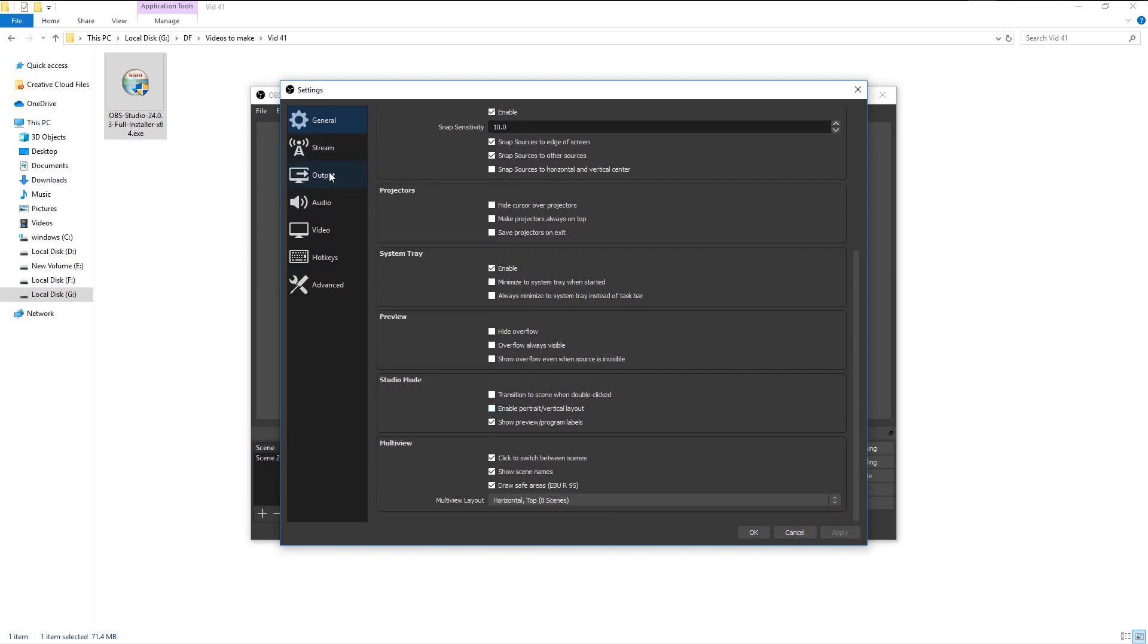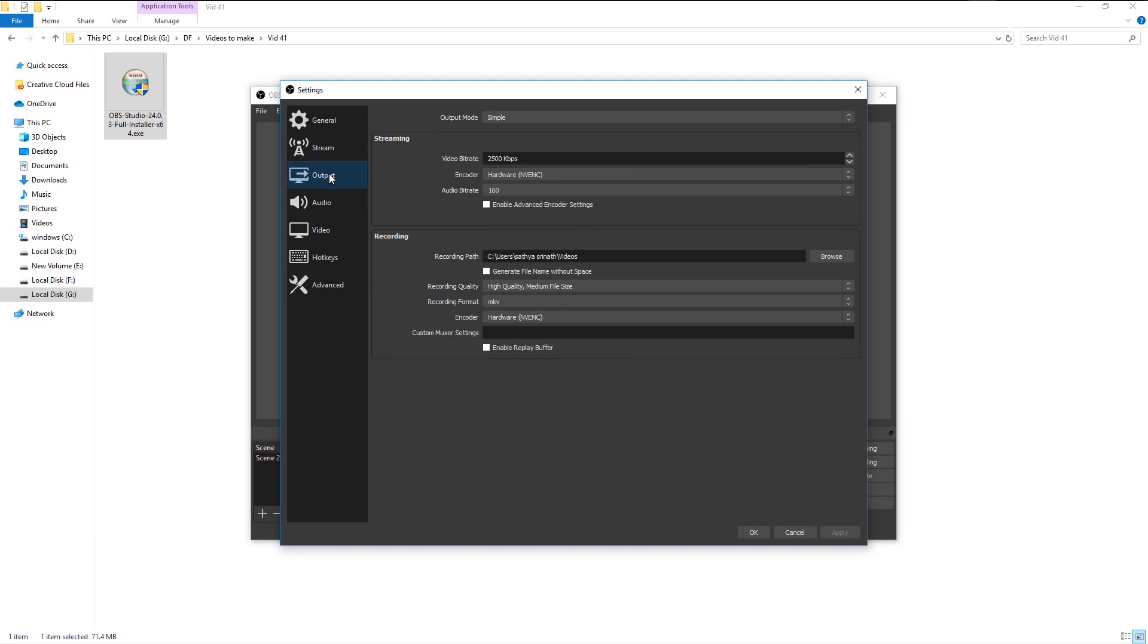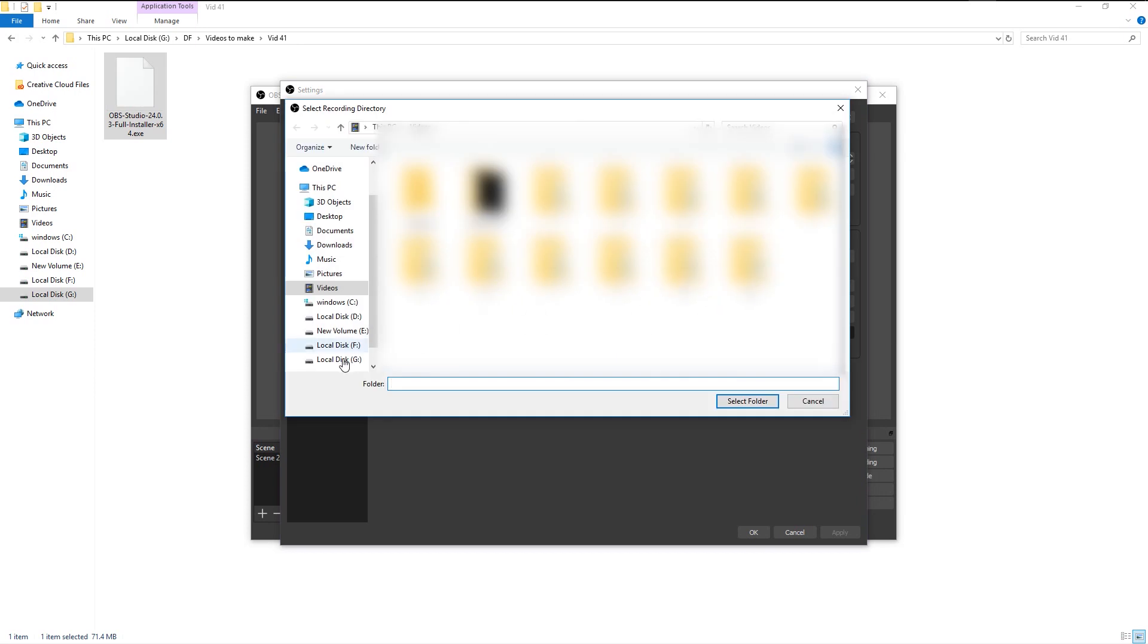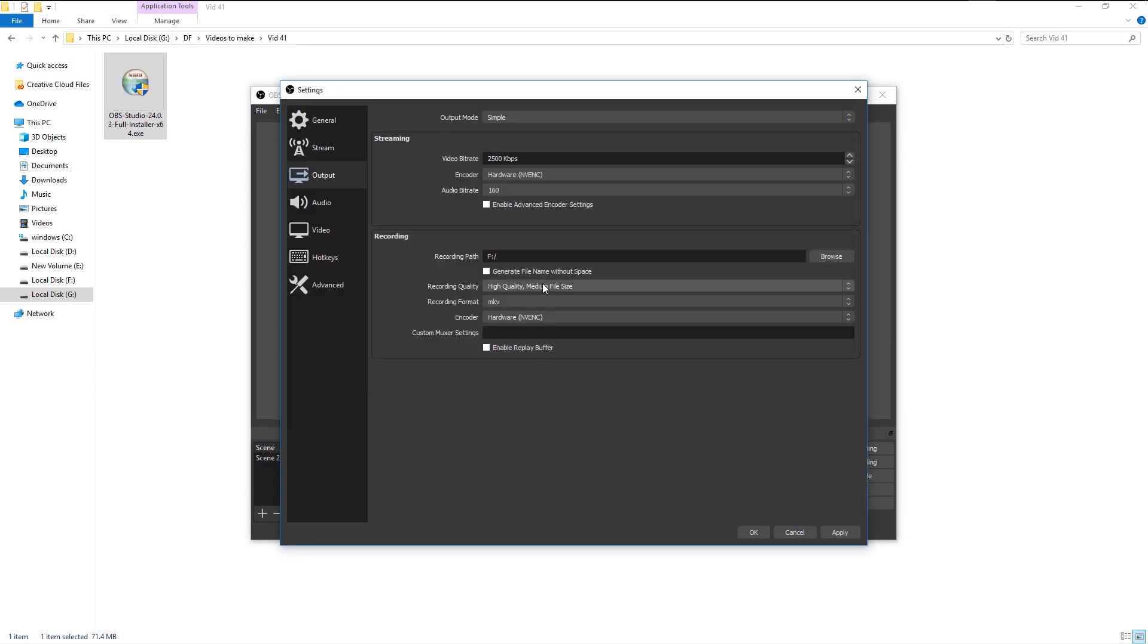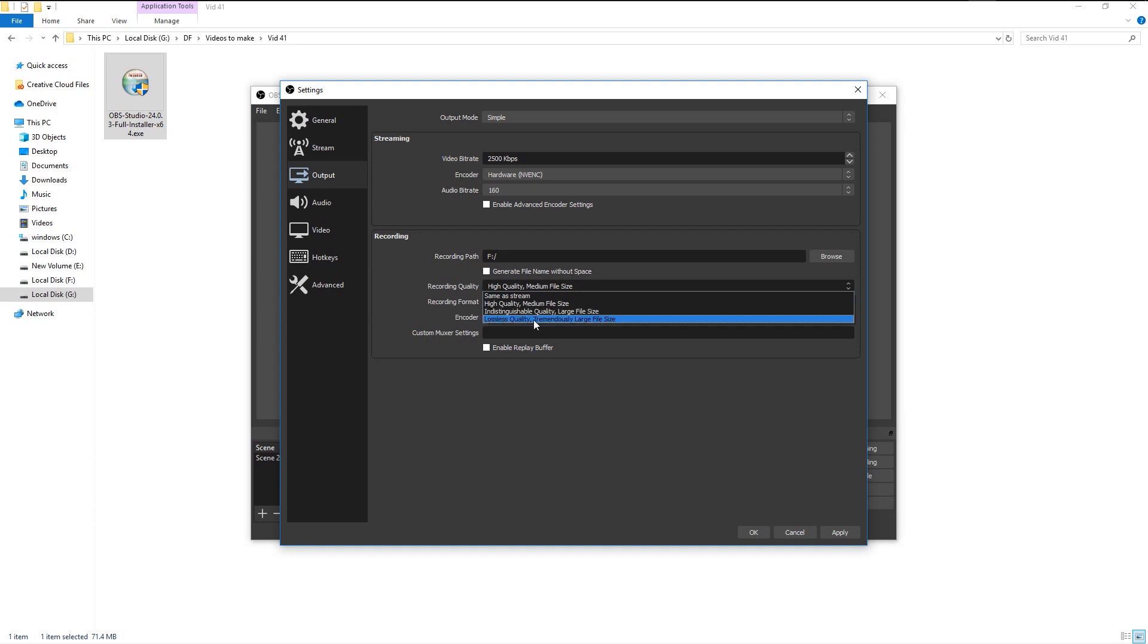Go to output, and here we have the recording settings. We will change the output folder where our recorded video will be saved. In the render quality, we will choose the high quality and medium file size option, since we don't want our recorded file size to be in terabytes.